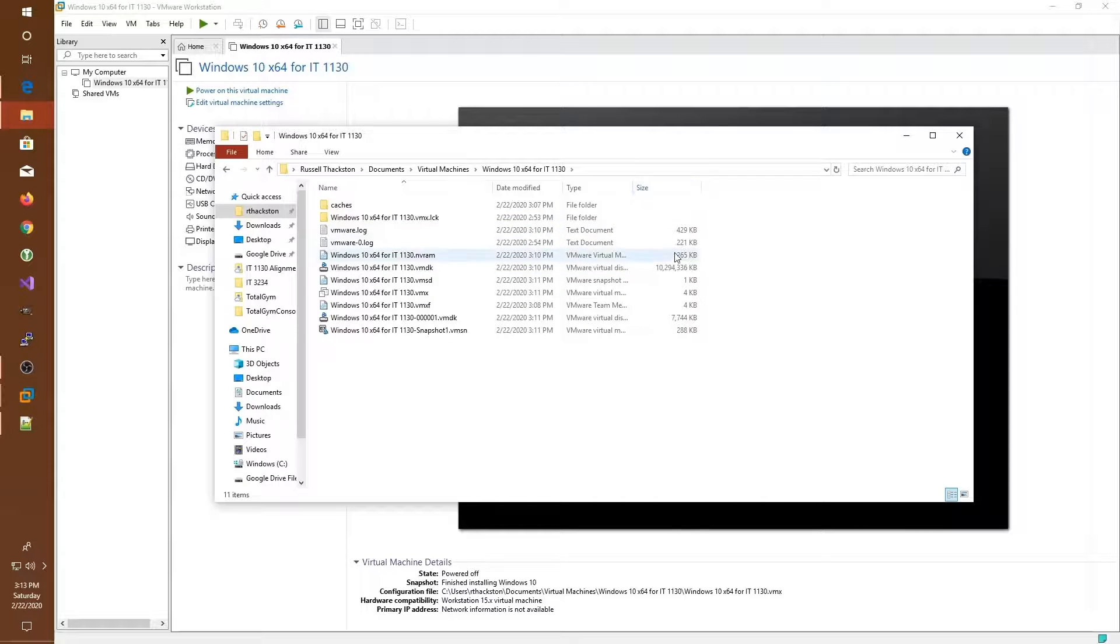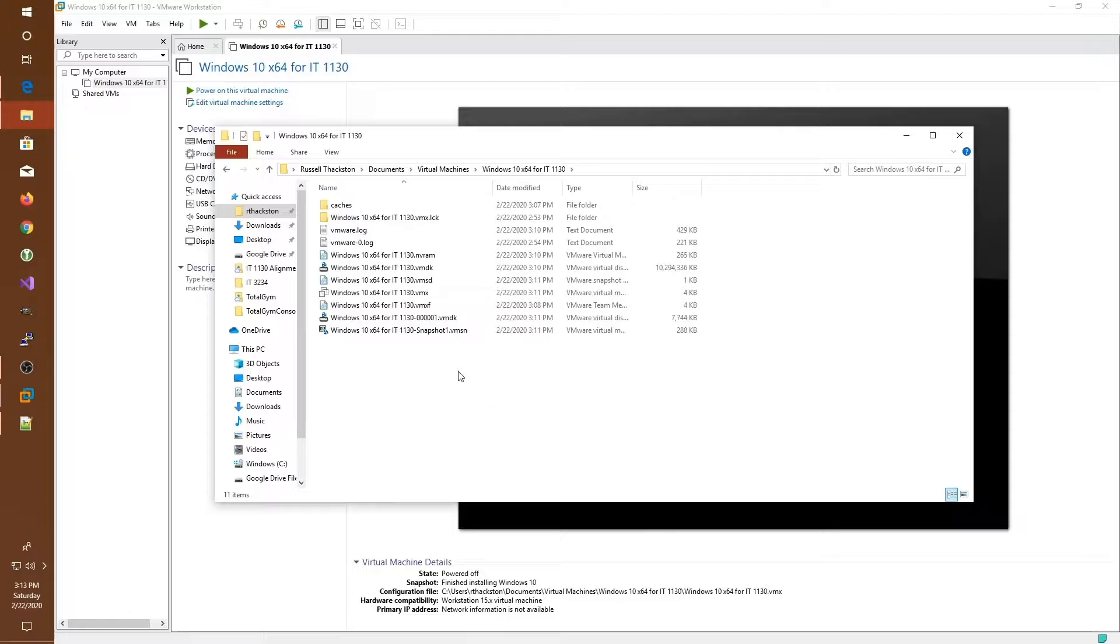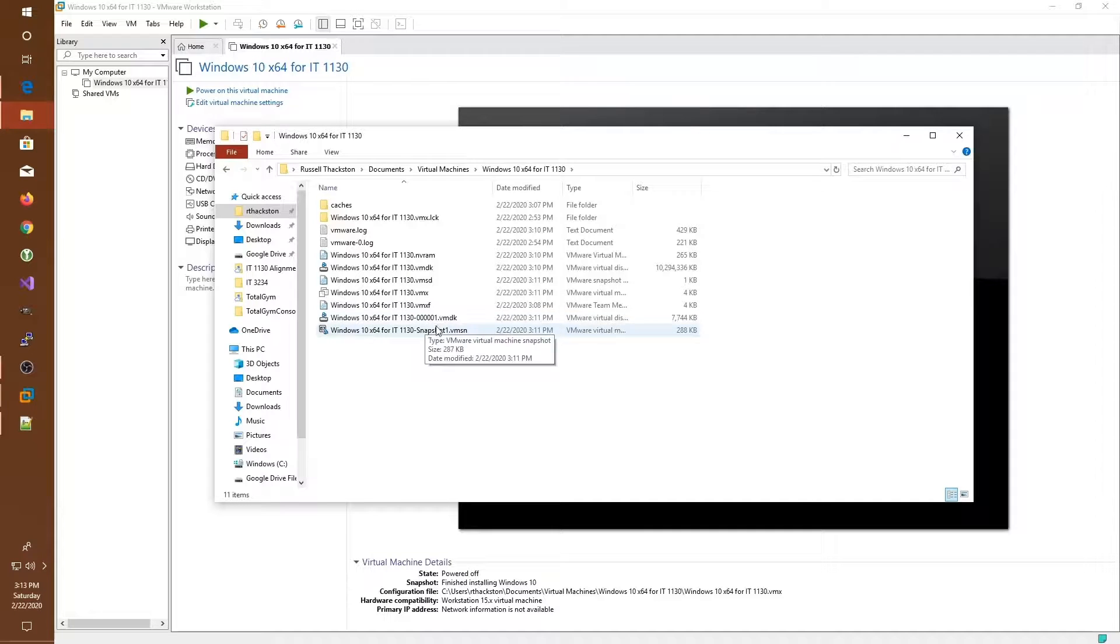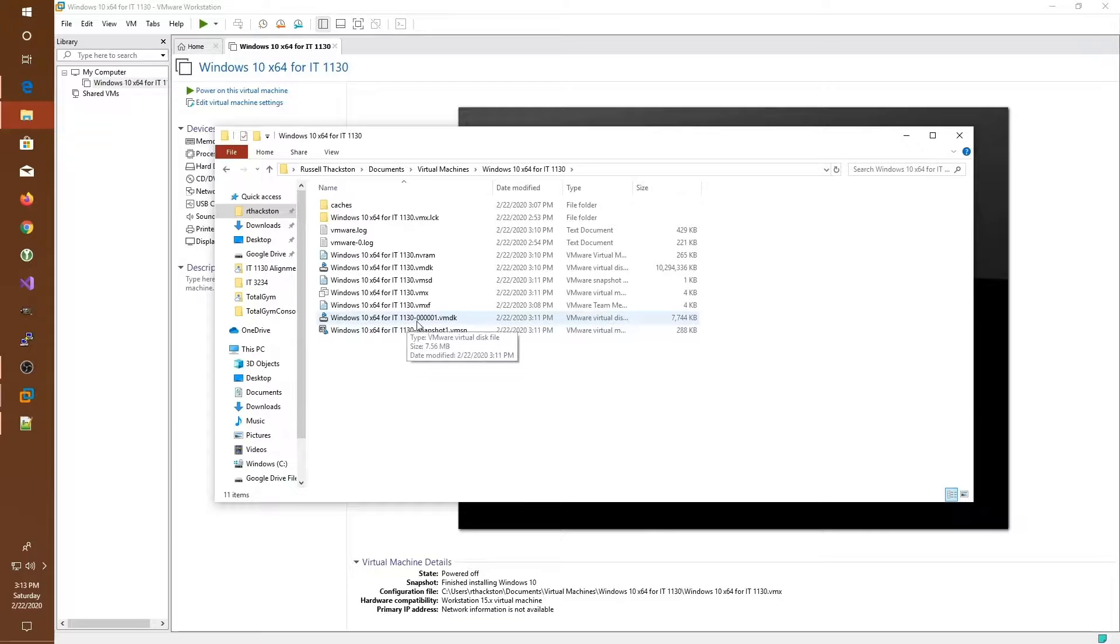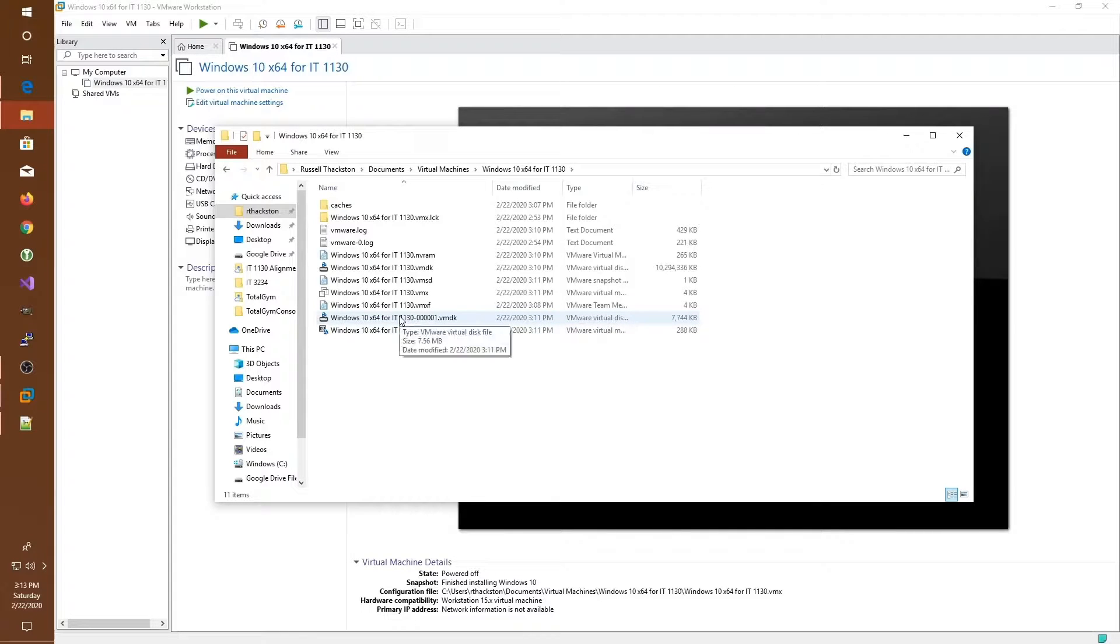As you can see, it's over 10 gigabytes in size. We also have our snapshot information stored in the same folder as another set of files. So at any time, we can go back to that set of files and restore our state.